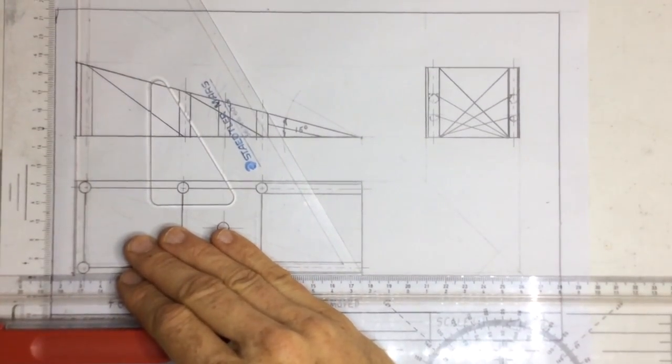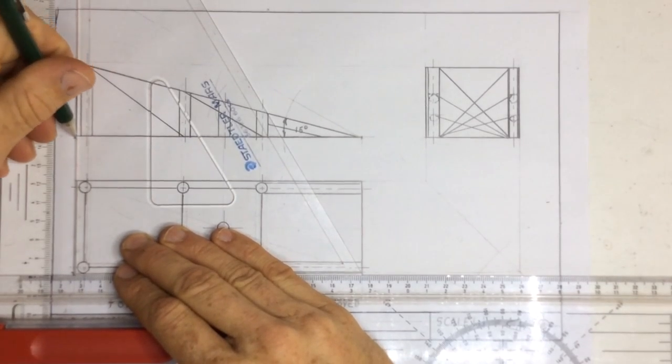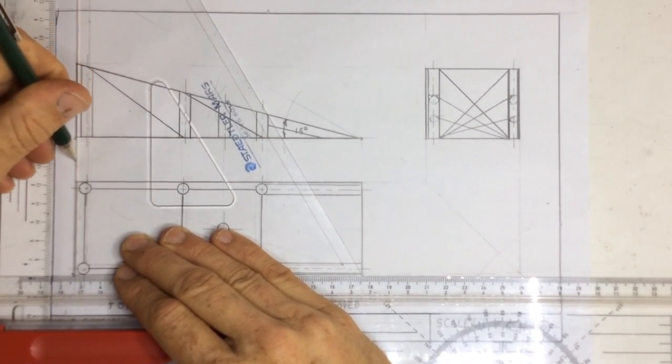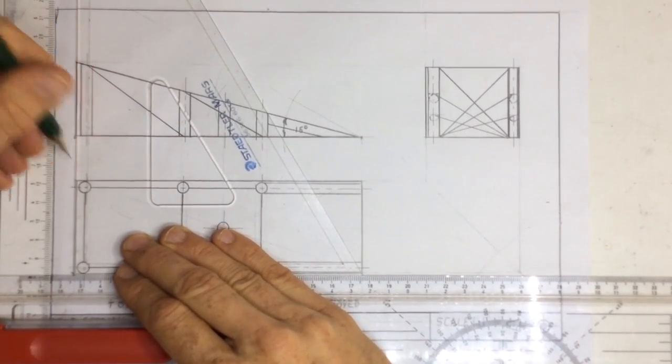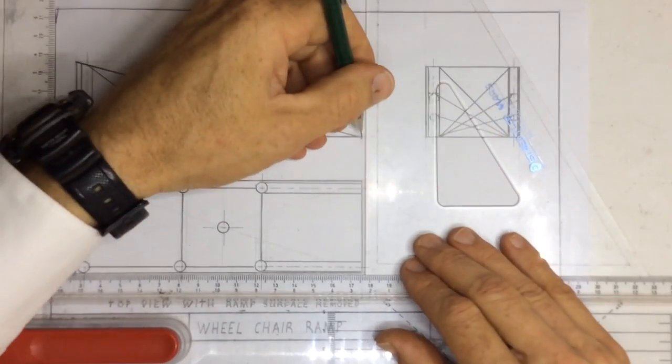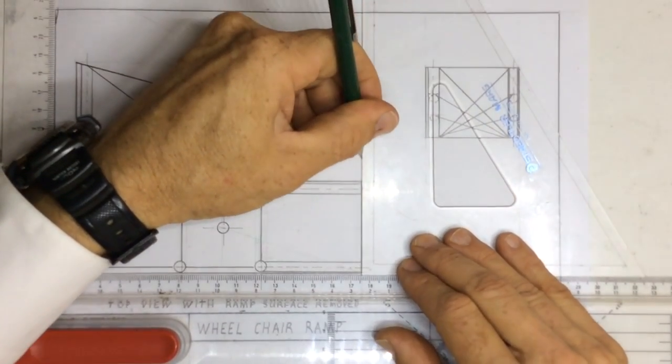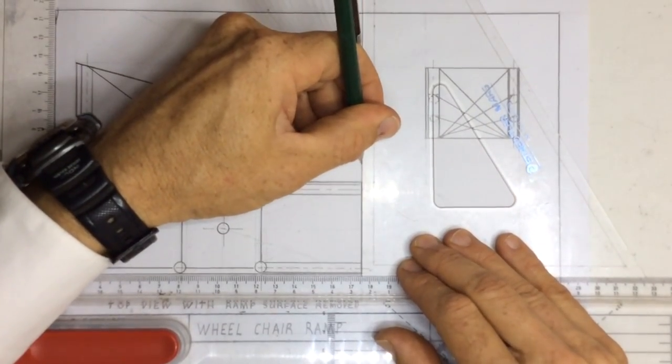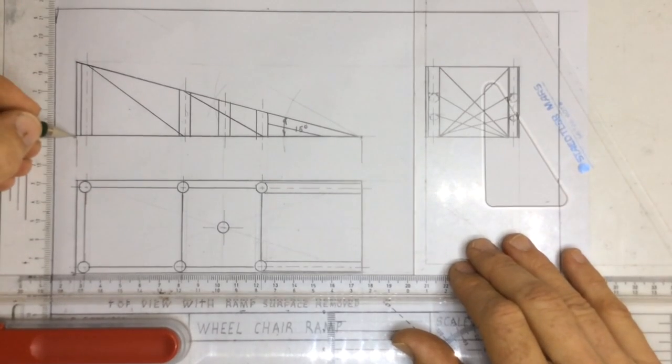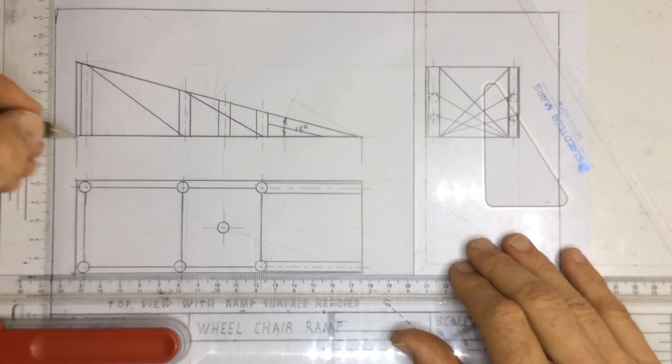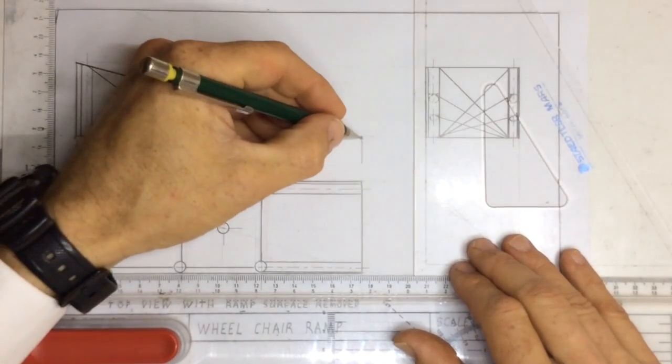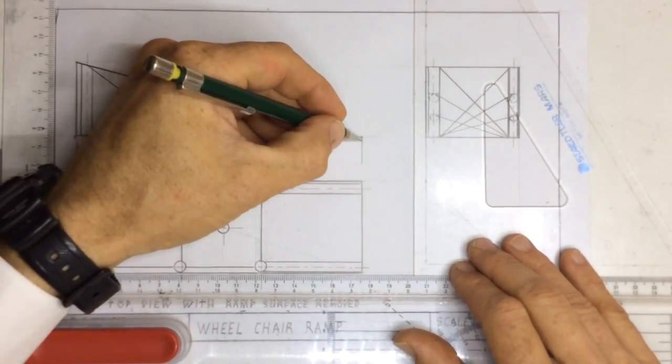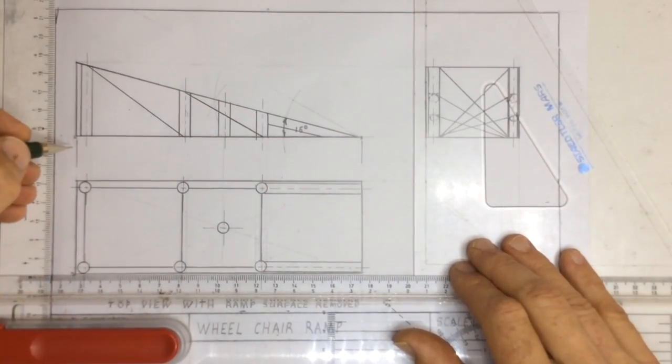I'm going to draw what they call extension lines. They do not touch the lines that I'm measuring to. They have a millimeter gap between that point and the little extension line and that point and the little extension line. So there's a little gap there.